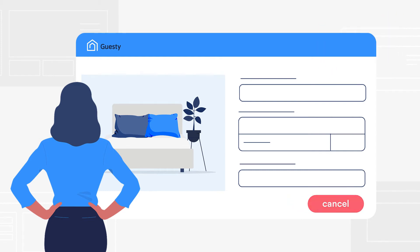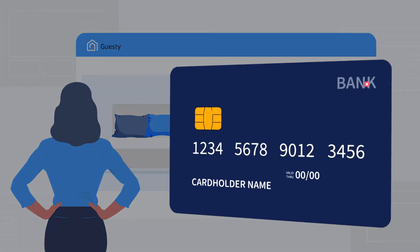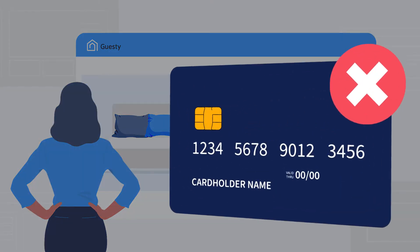Keep in mind, reservations can still arrive as confirmed in Guesty, even if the credit card payment has failed.